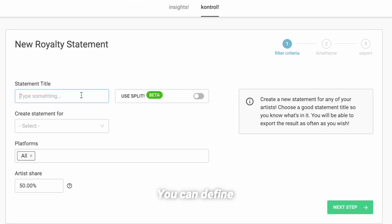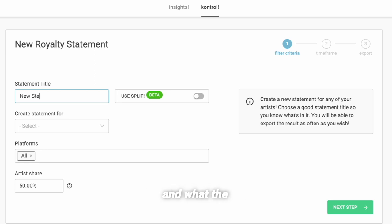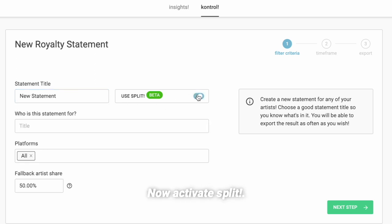You can define for whom, for which platform, and what the statement name should be. Now activate Split.